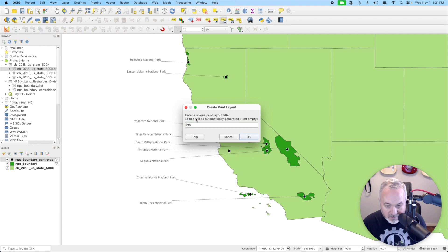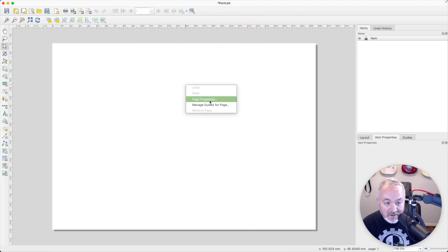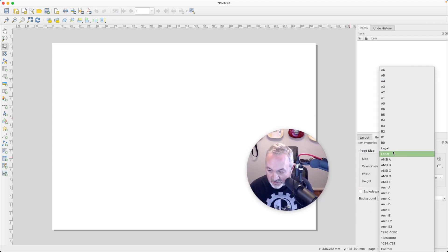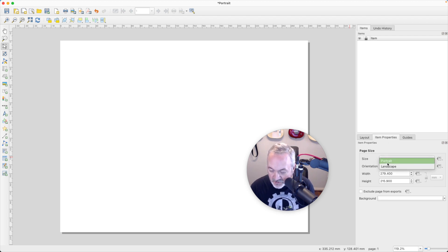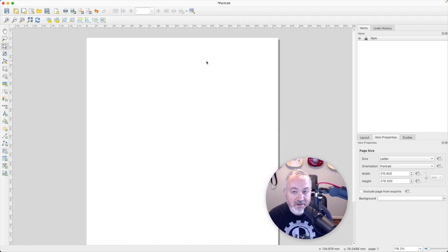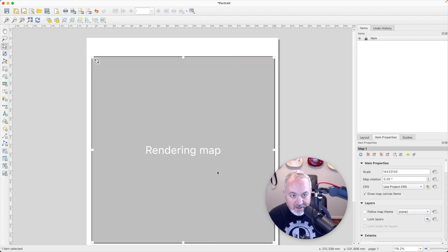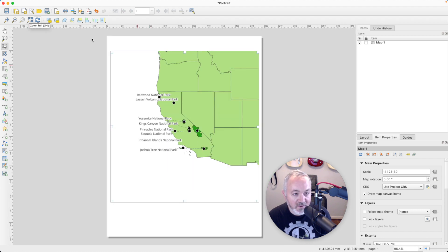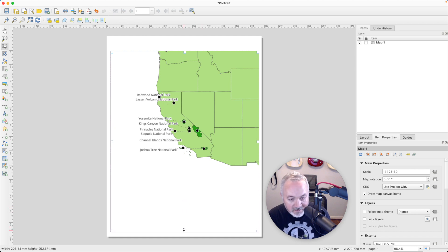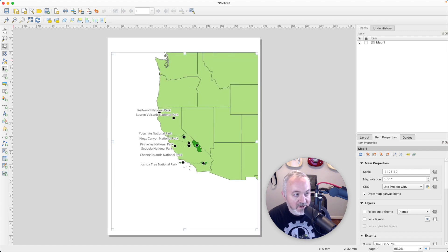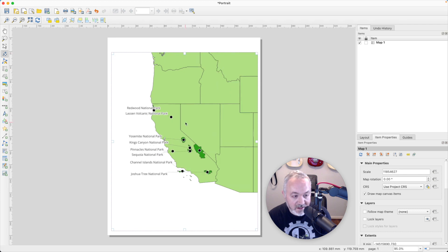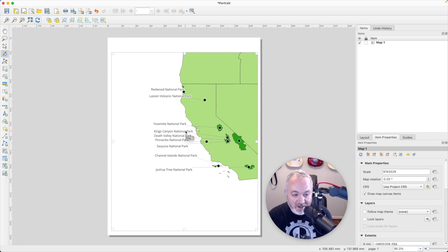Head up to Project > New Print Layout. I'm going to call this 'portrait' because California is tall. I'll right-click on the background and choose Page Properties, select Letter since I'm in the US, and change orientation to Portrait. Then I'll use the Add Map button on the left and draw a map onto the page. I'll click Zoom Full so I can see the whole page, stretch out the map, then switch to the Move Item Content tool so I can pan and zoom the map contents rather than the rectangle frame itself.